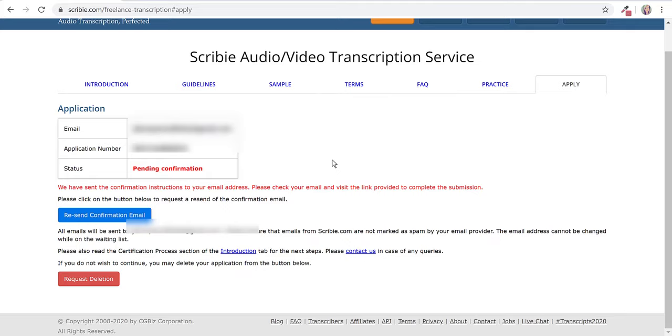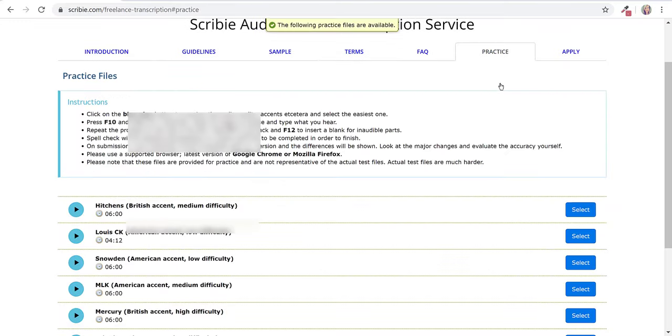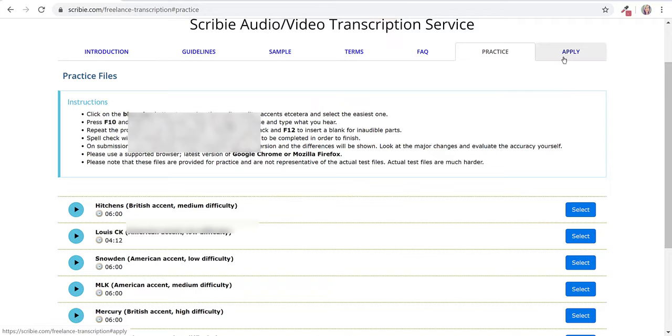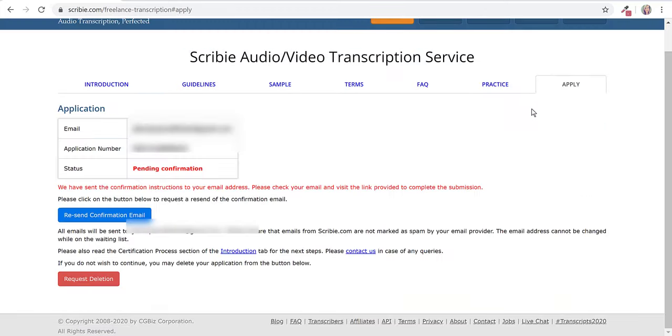I'd like to bring your attention to the top here. You can go to introduction, guidelines, sample terms, FAQ, and practice. So you can kind of have an idea of what the test is like before you actually get the application and approval to take the test.